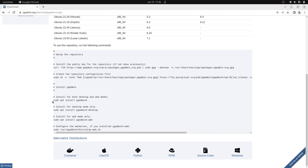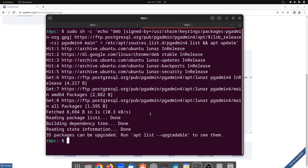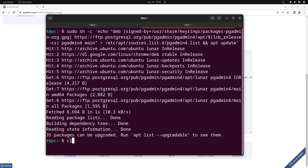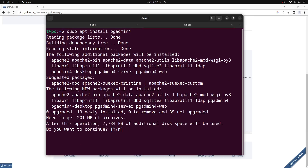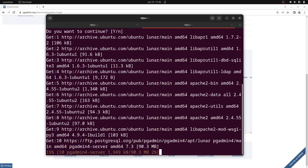Go back to the browser and copy the install command to install pgAdmin4. Go back to the terminal, paste it, and press enter. It will ask for permission — press enter again. It will now go ahead and download pgAdmin4, which we'll use to manage our PostgreSQL server. Let's wait for a few moments and come back when the installation is finished.